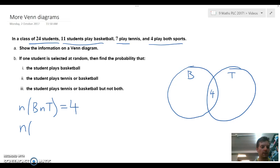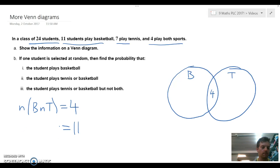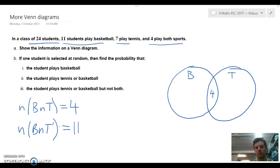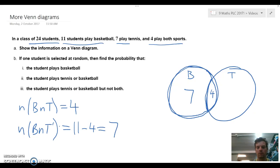Next we find the number of people that play basketball but don't play tennis. Everything inside the basketball circle includes both groups, so to find those not playing tennis we remove the 4 in the middle. That gives us 11 minus 4, which equals 7. We can put that into our Venn diagram.